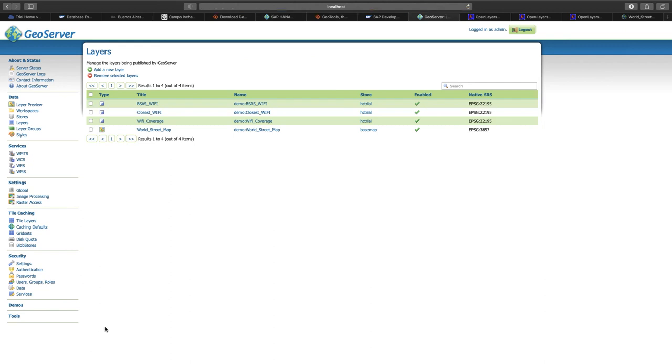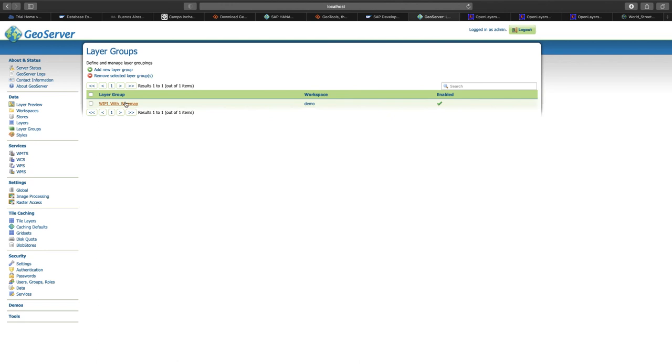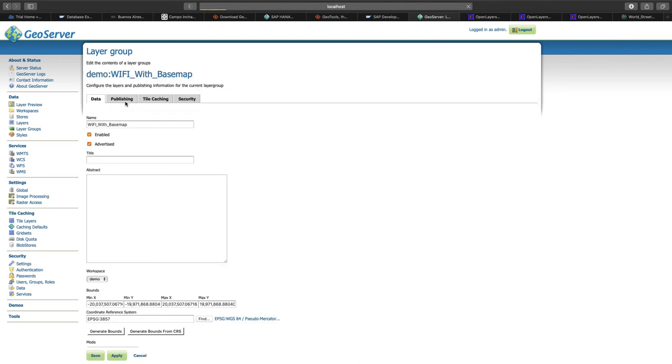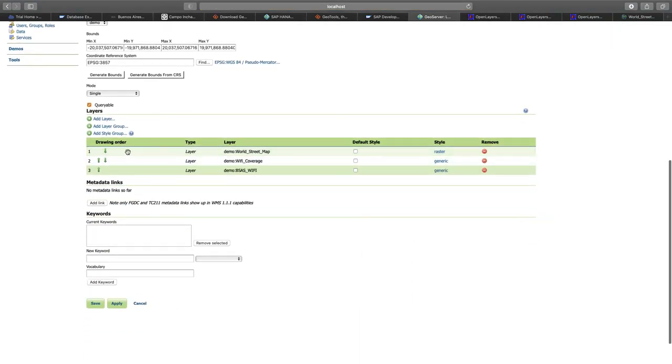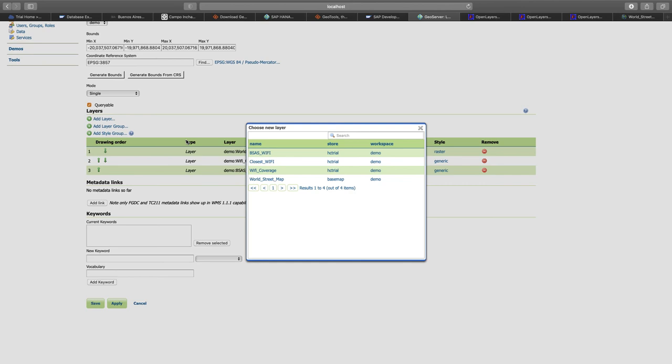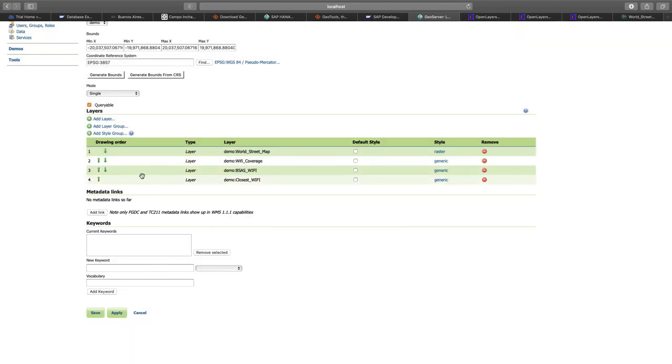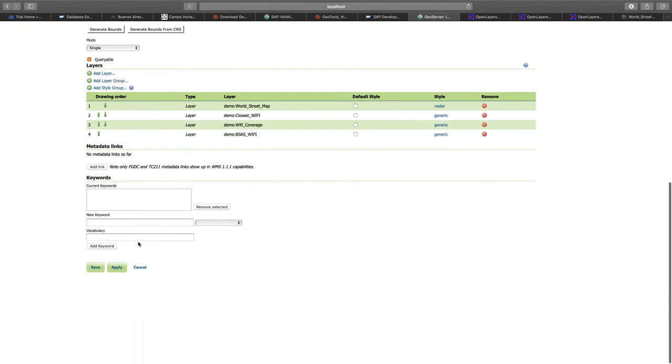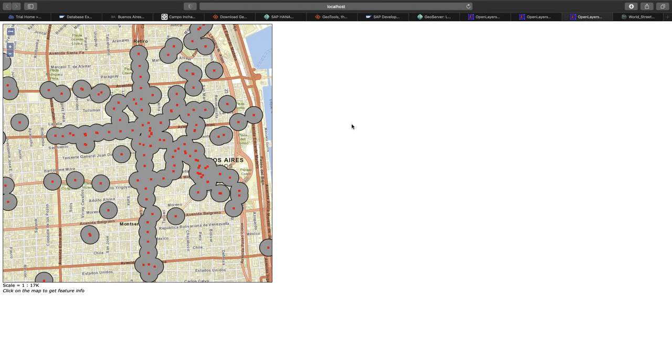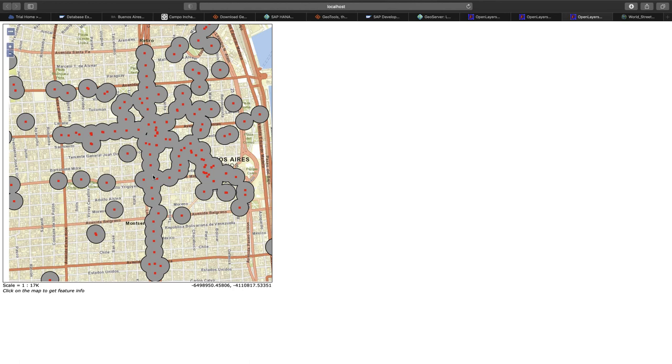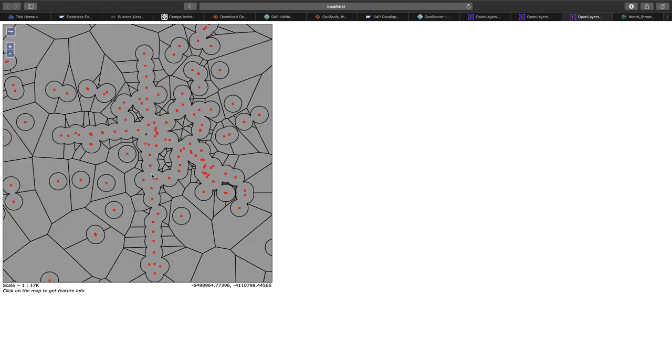Now we have created the layer called closest Wi-Fi, and we're again adding it to our already existing layer group for visualization. We adjust the layer group. Now let's go back to the preview and see how these polygons look like. In addition to the Wi-Fi access points and their range, we now see a layer depicting the area that is closer to this access point than to any other.